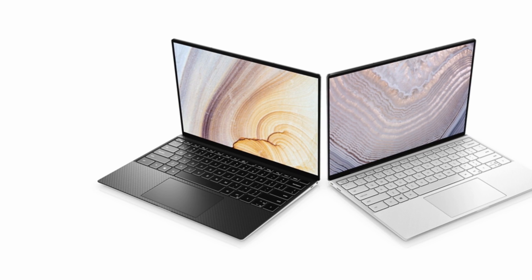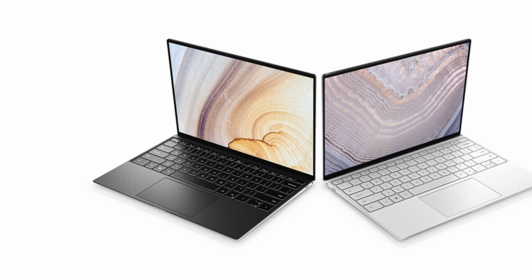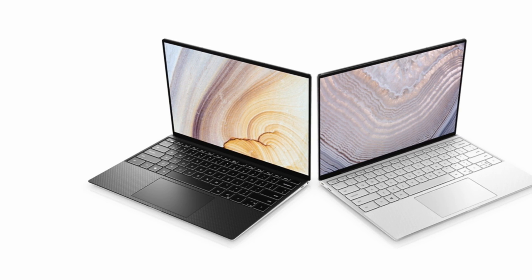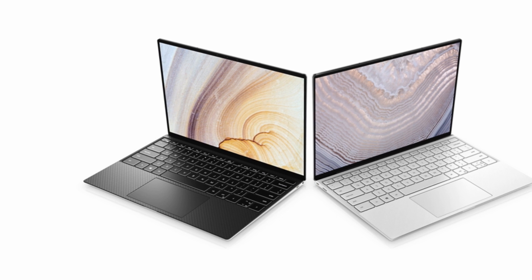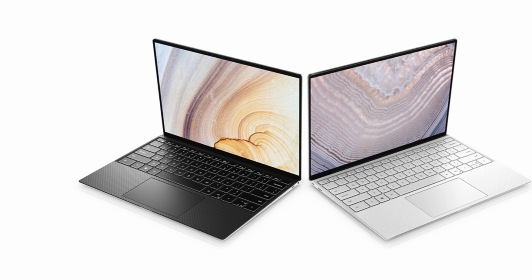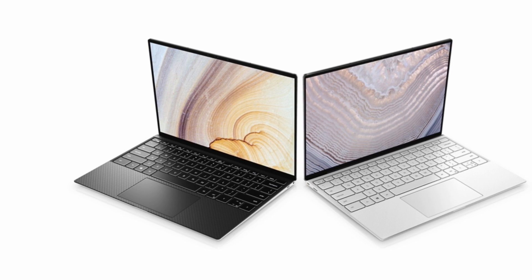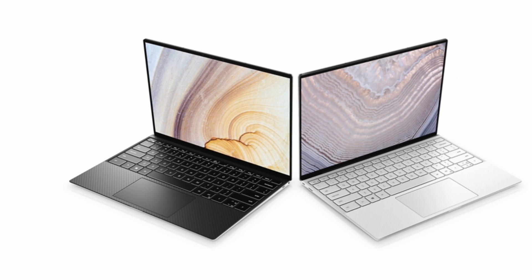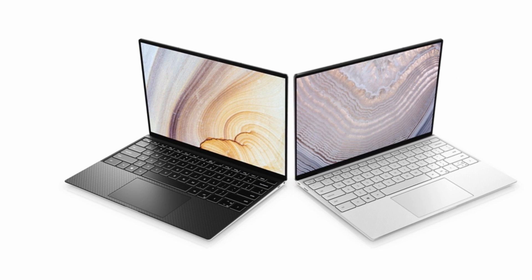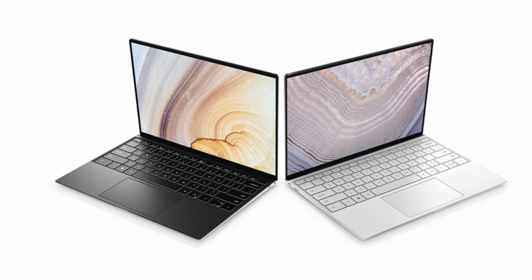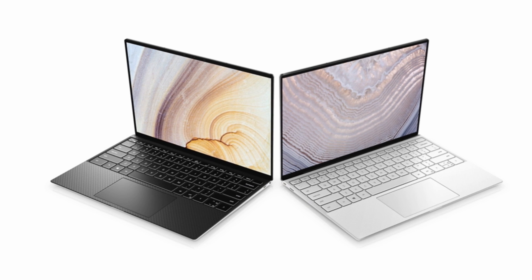Our review model costs $1,749, £1,599, $3,099 Australian dollars, comes with a 10th generation Core i7 processor, and has a touchscreen.